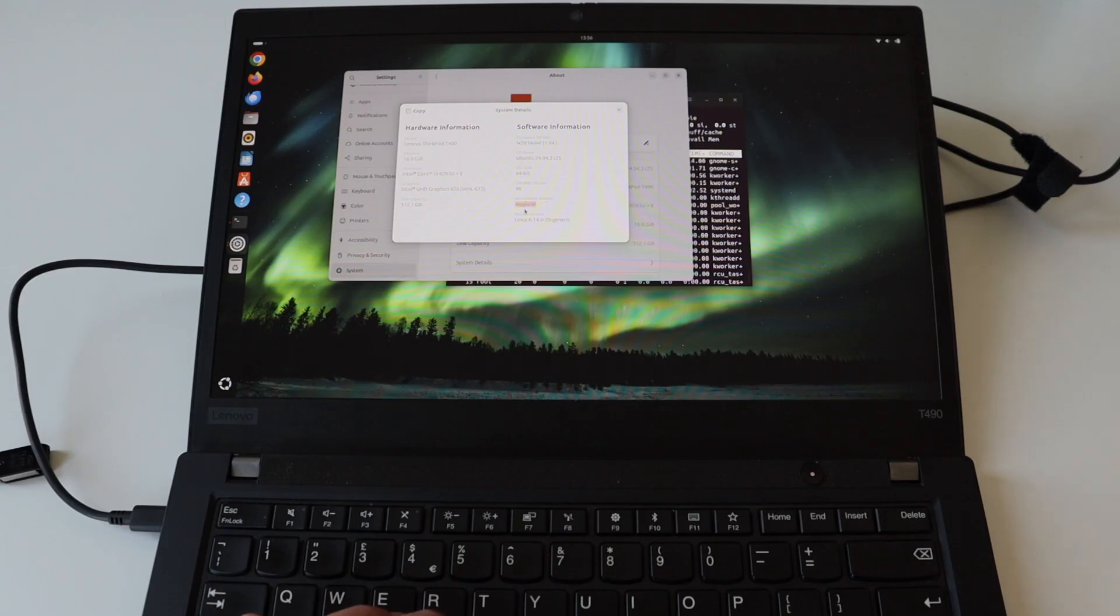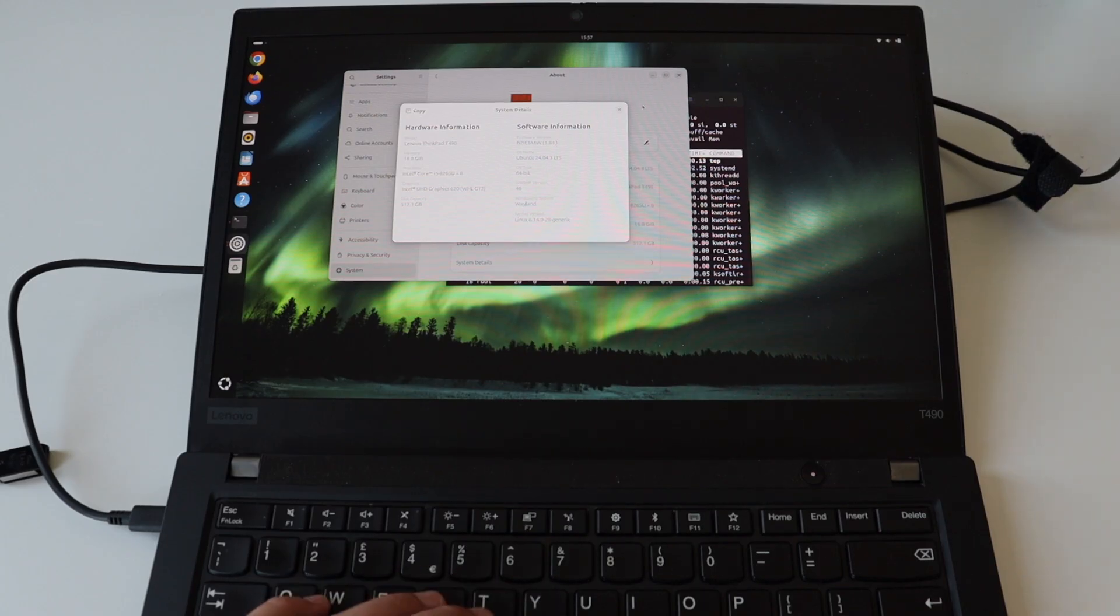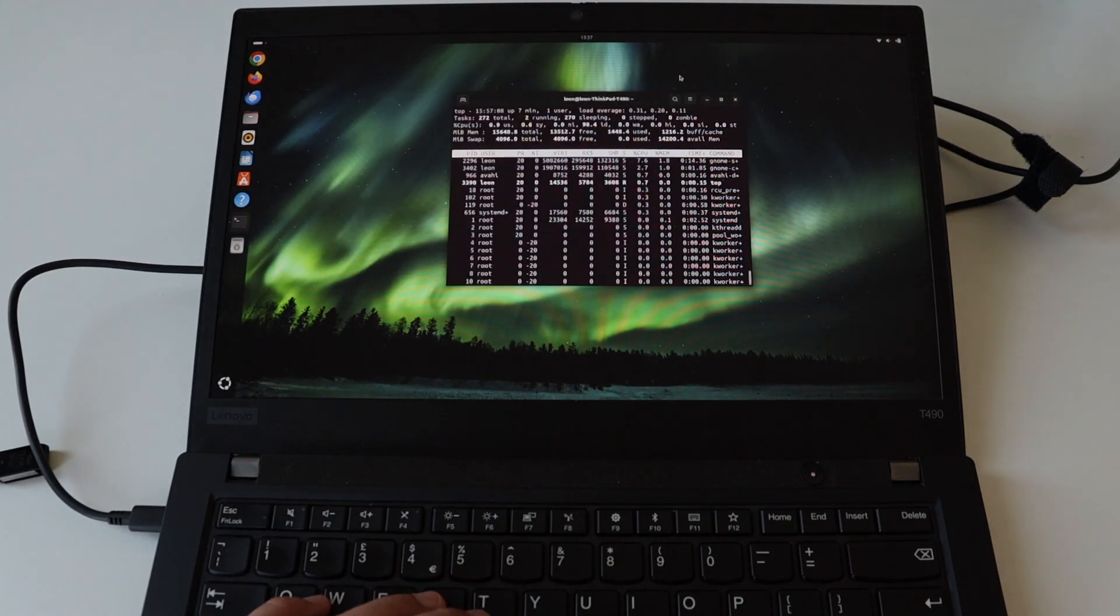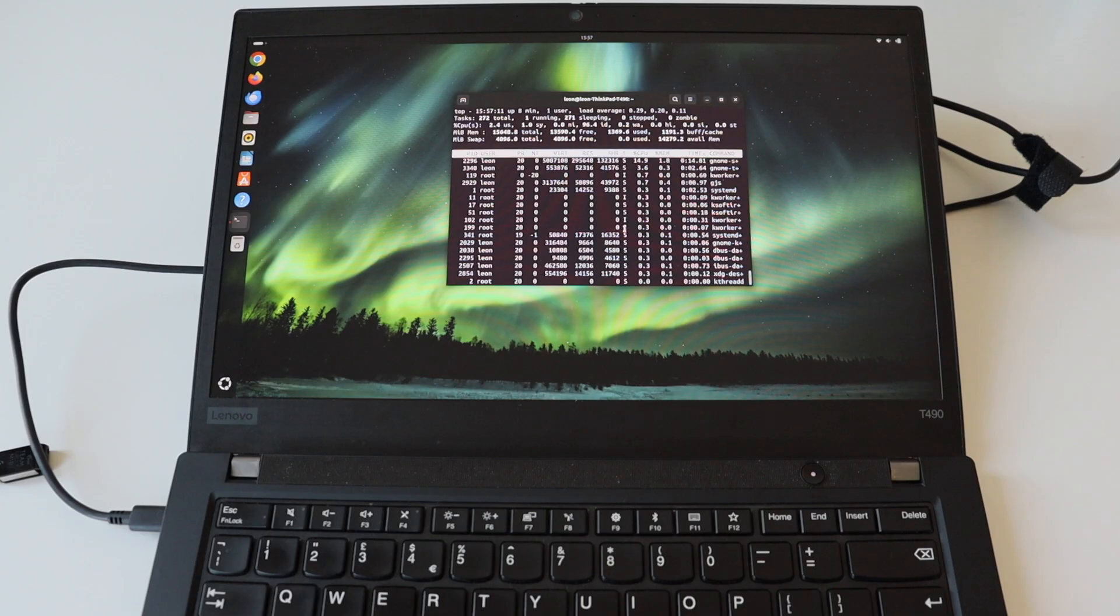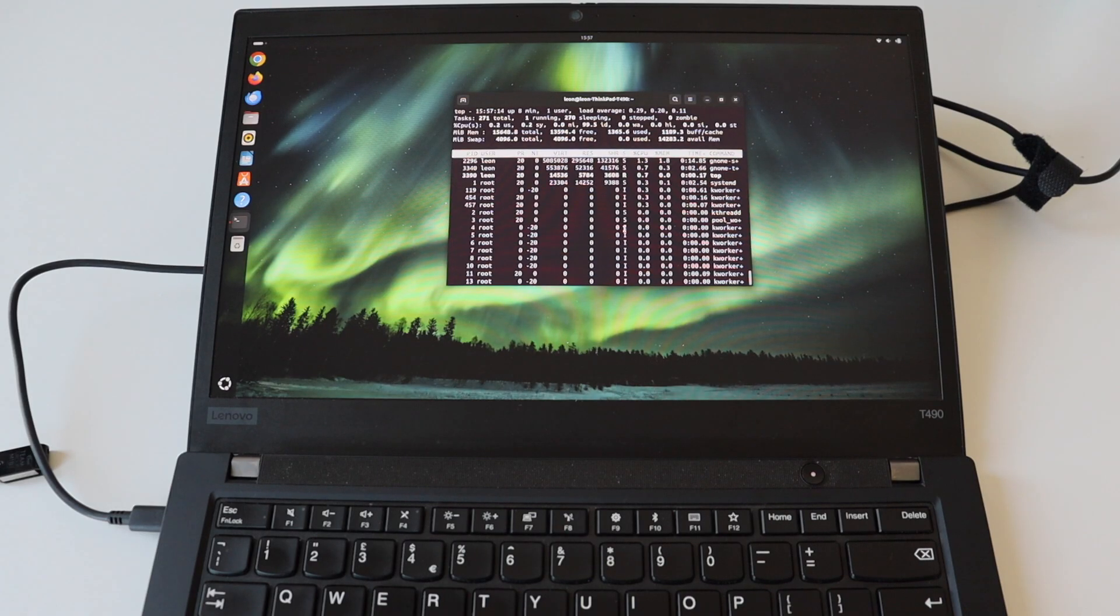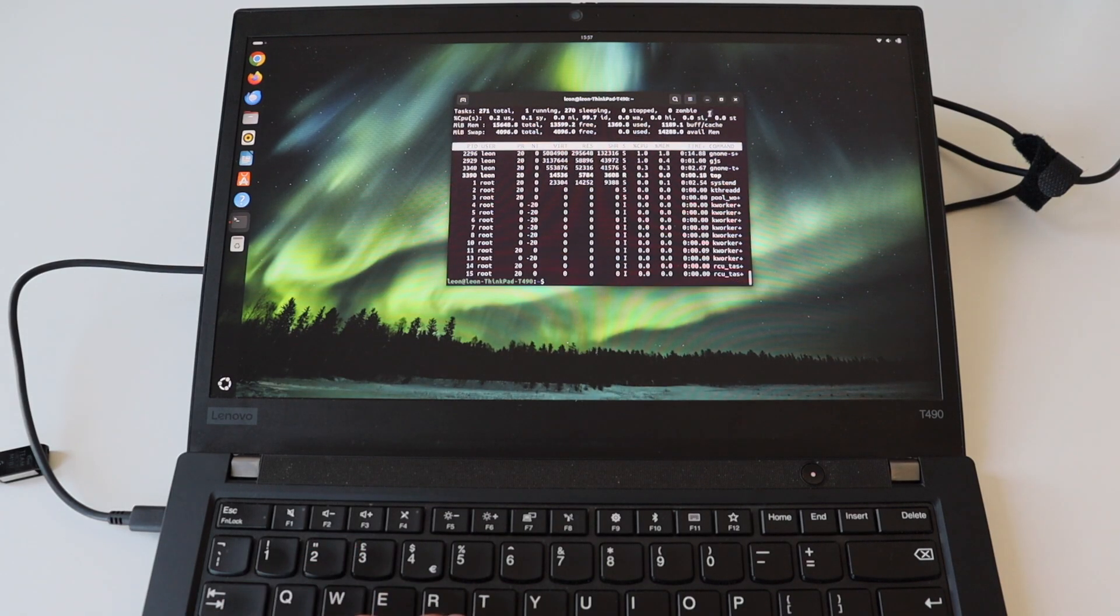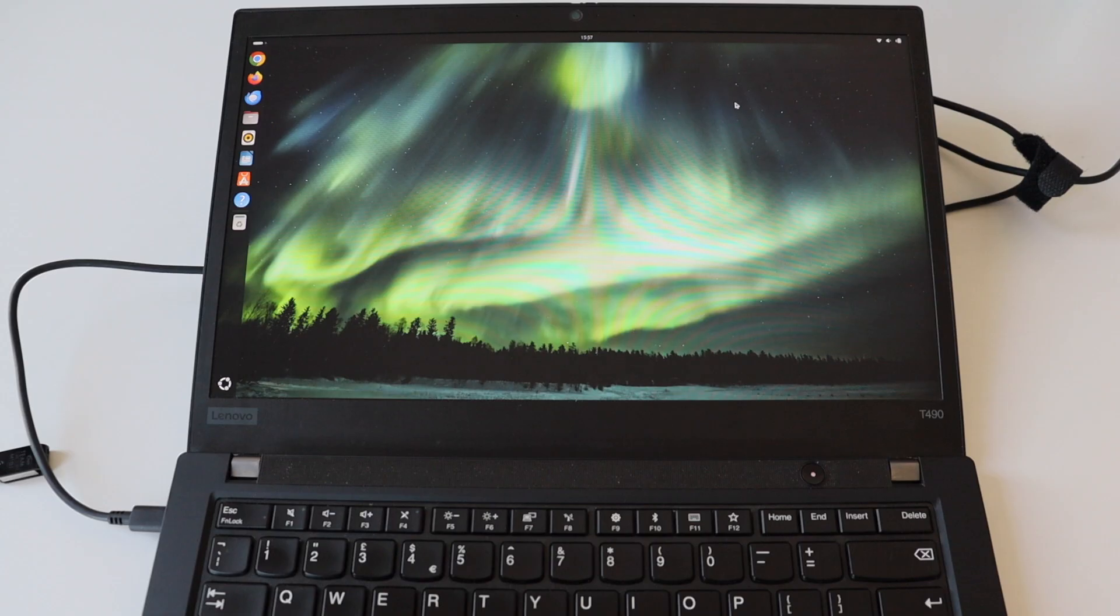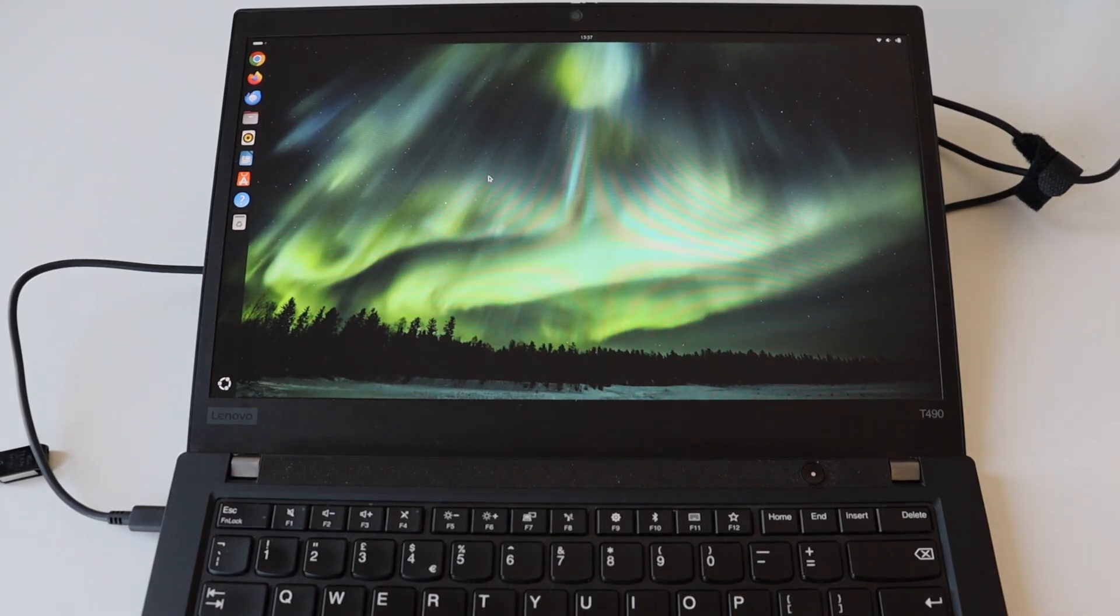This Ubuntu setup works like a charm on ThinkPad T490 with all basic applications such as the web browsers. I have both Chrome and Firefox, all software suites, of course the terminal and even for coding it's absolutely fine. It's a very good laptop for both engineers and software developers.